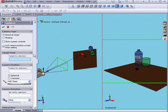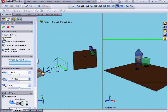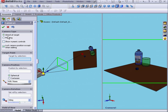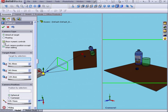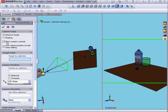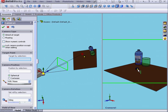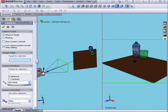Under Camera Type, we can choose Aimed at Target or Floating. We can opt to Show Numerical Controls, and we can lock the camera position except when editing. For our target point, we can make a selection — this cap, for example. Let's right-click and choose Clear Selections.